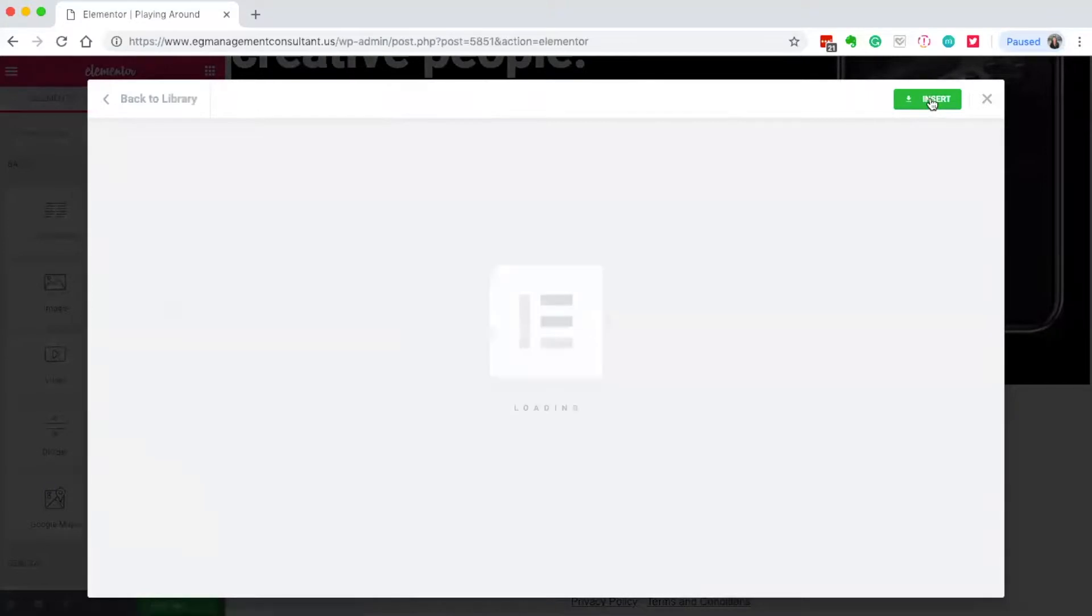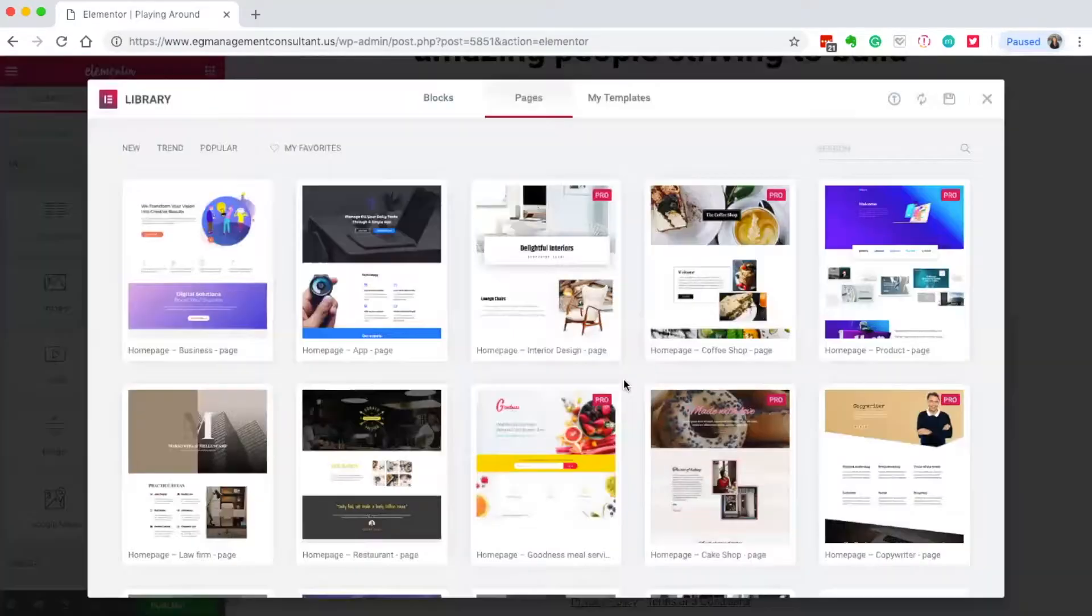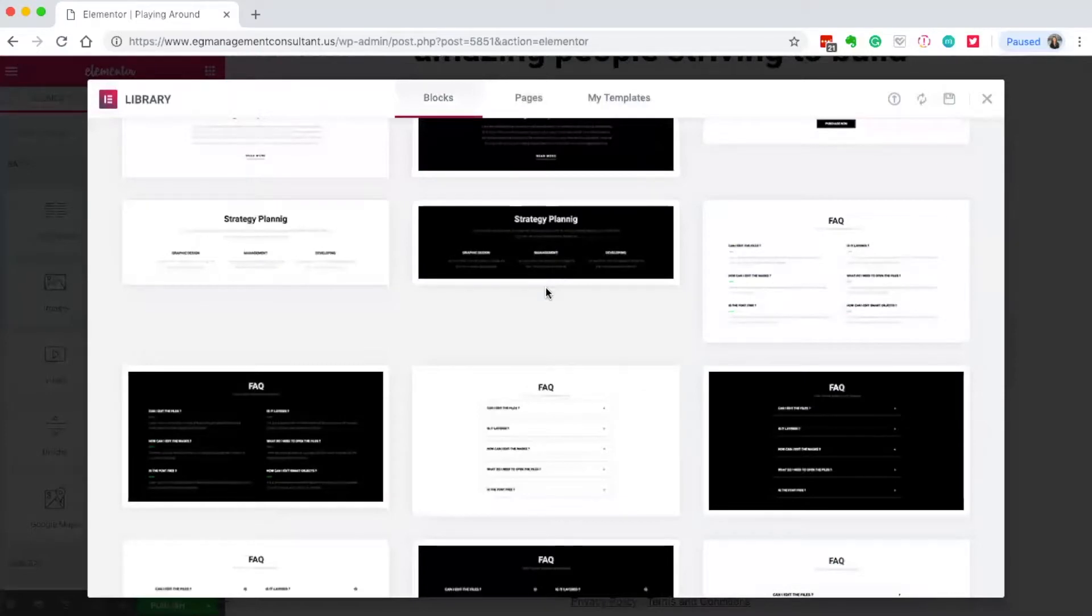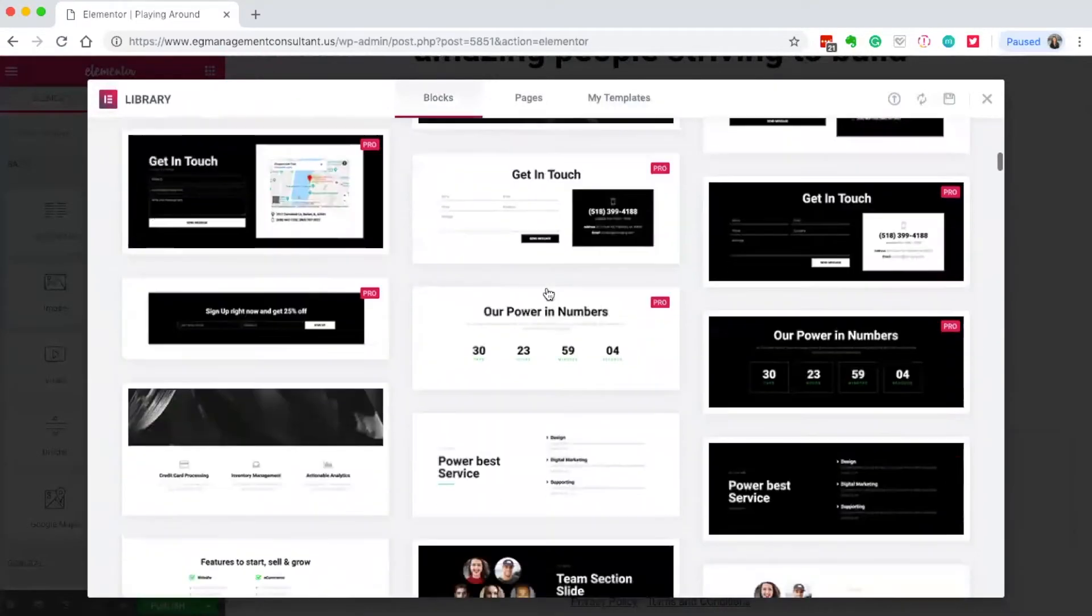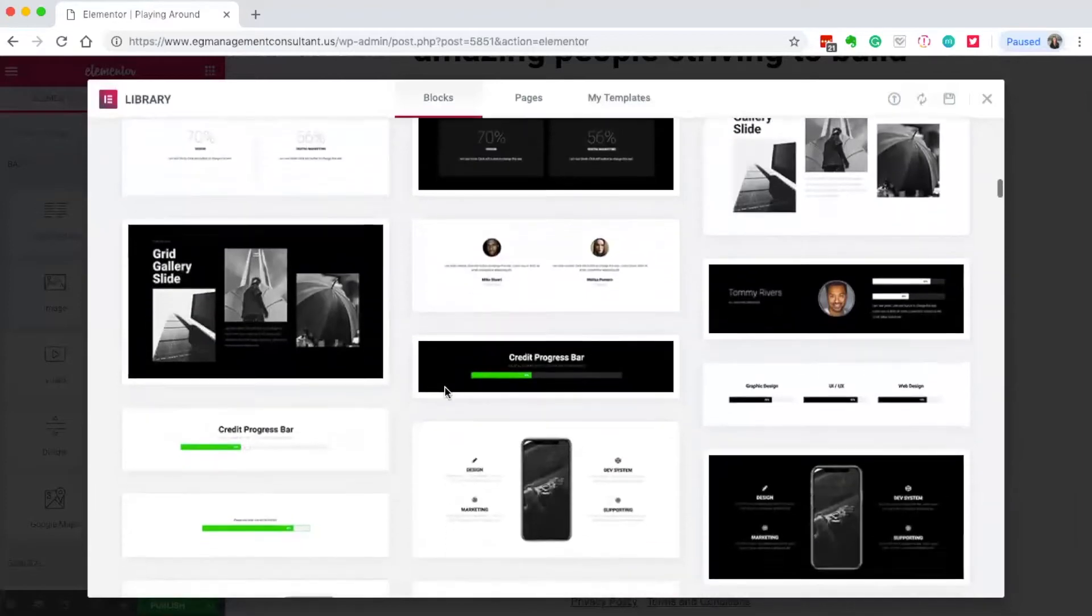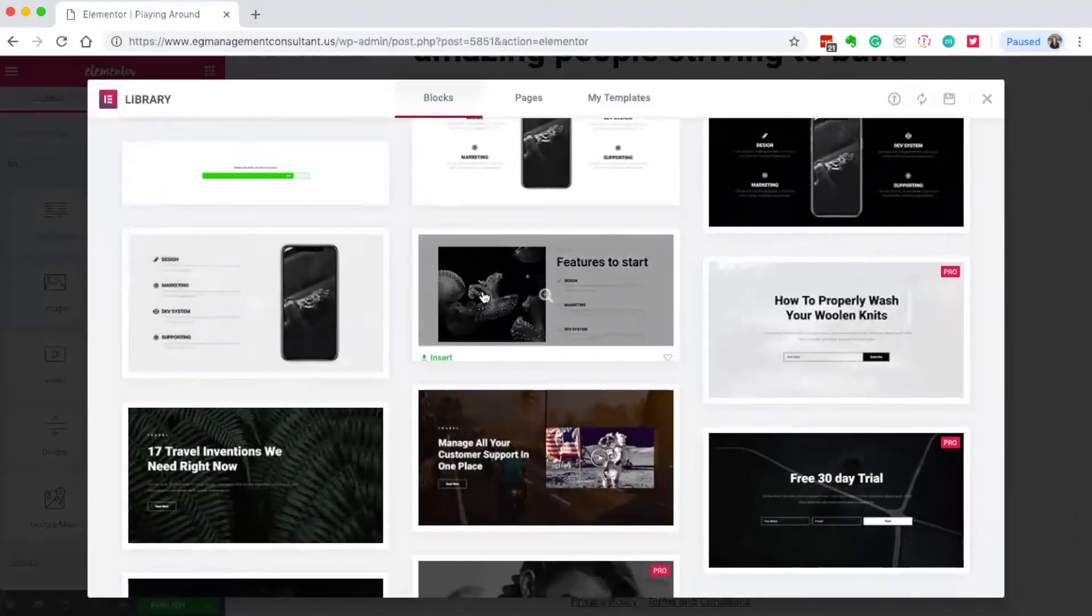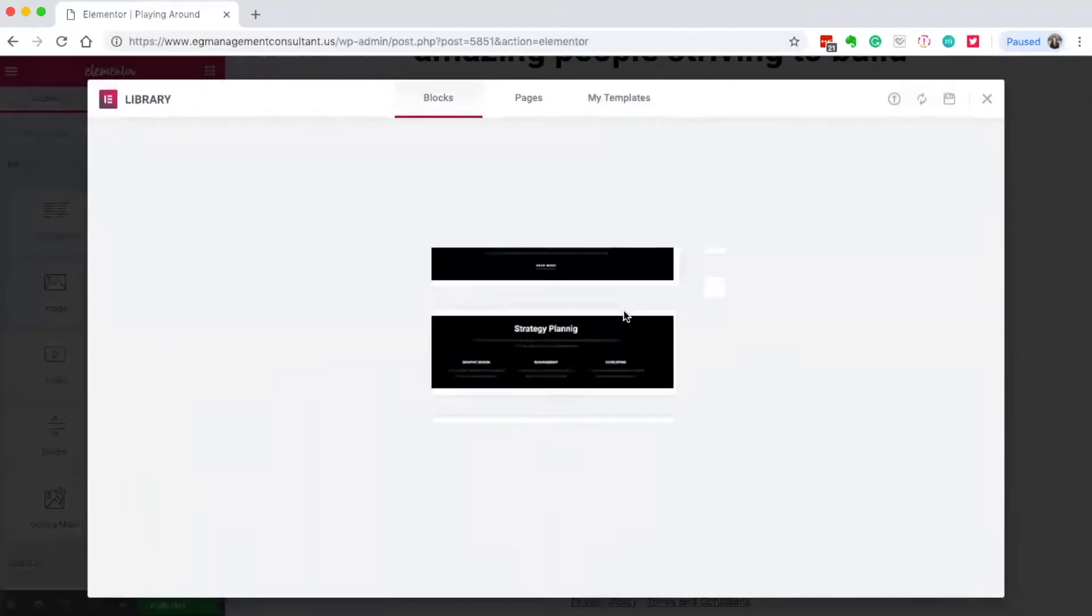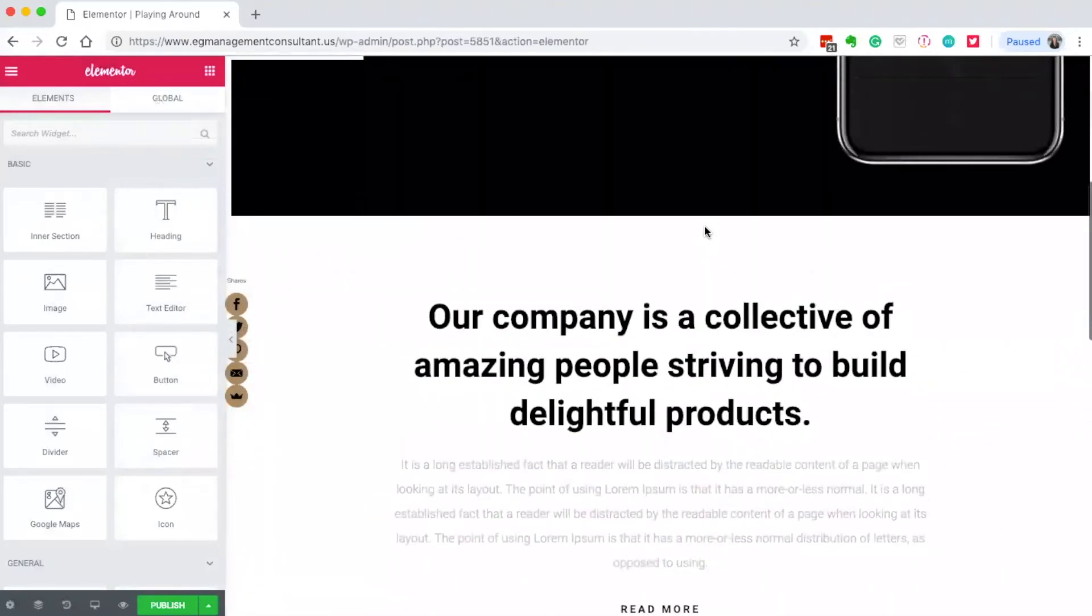I can add an about area, features section, testimonials - I like this one. They have call to action sections that are all set up. All I need to do is click on an item to edit it.